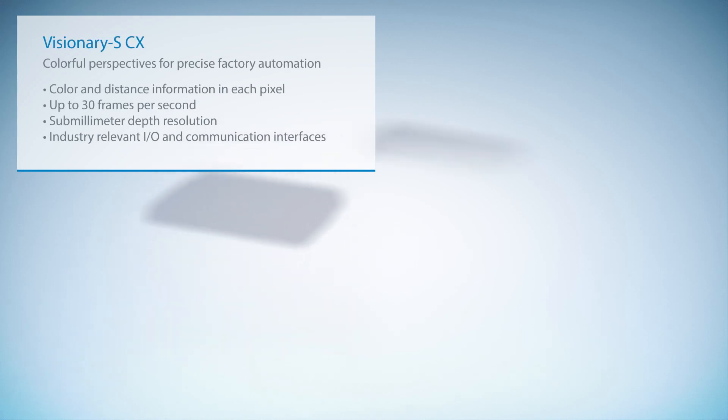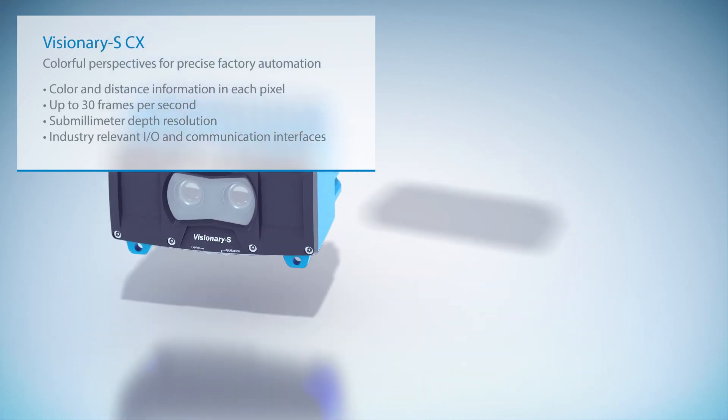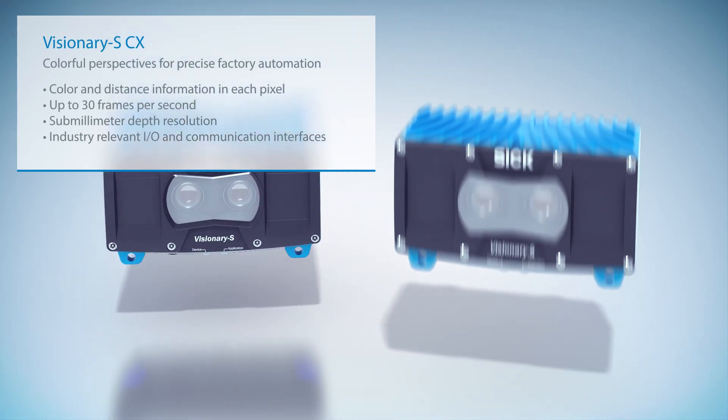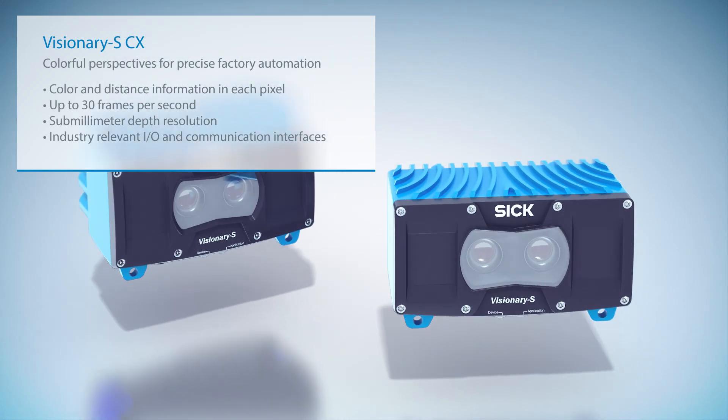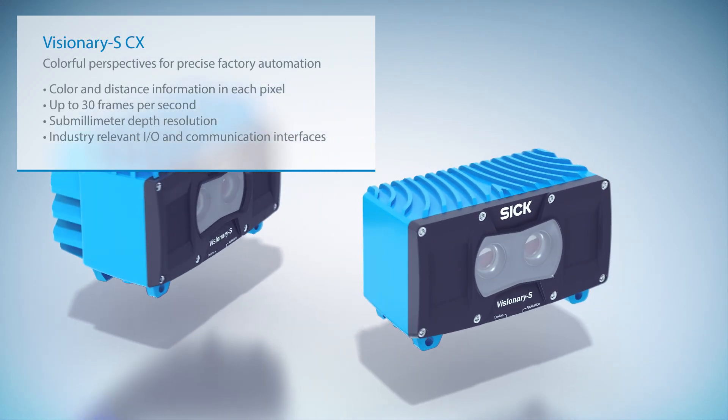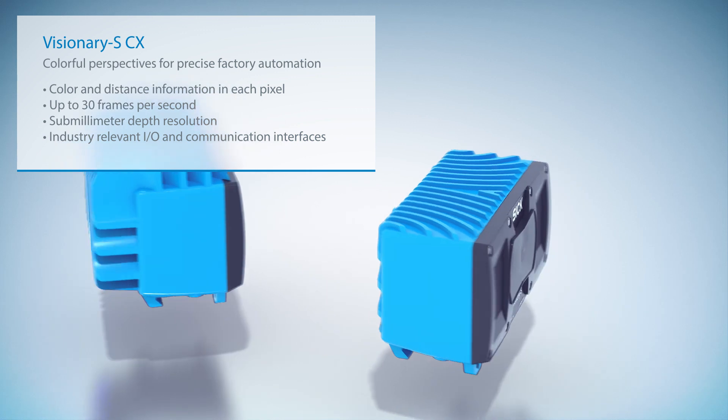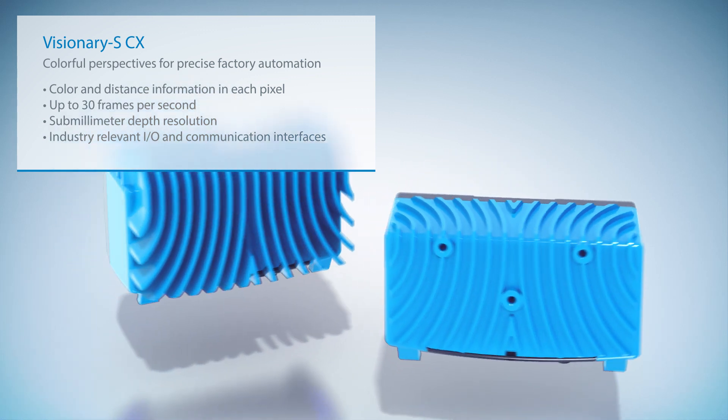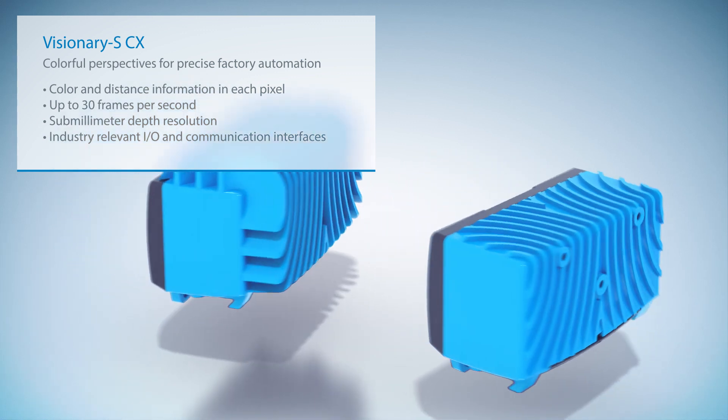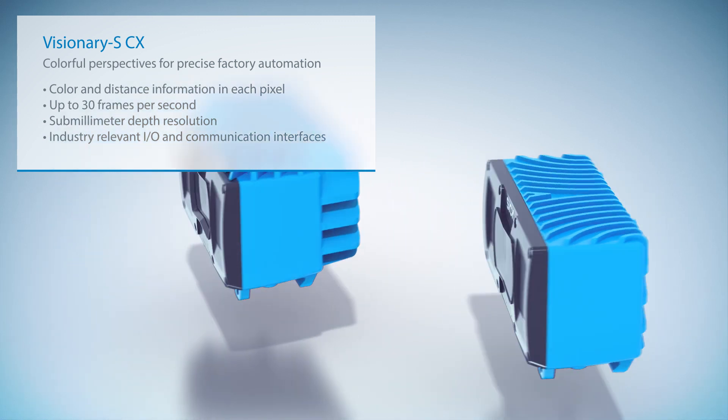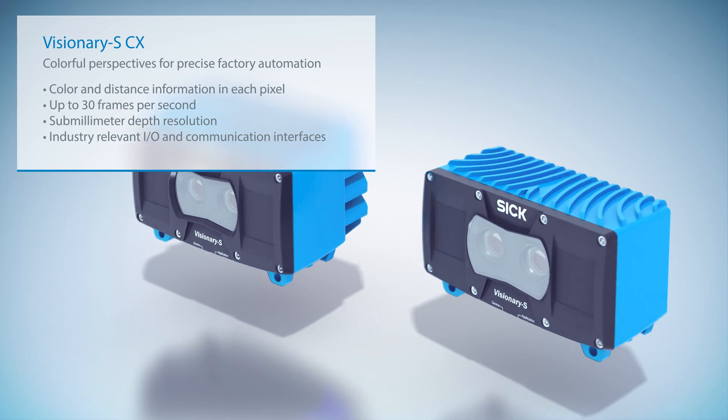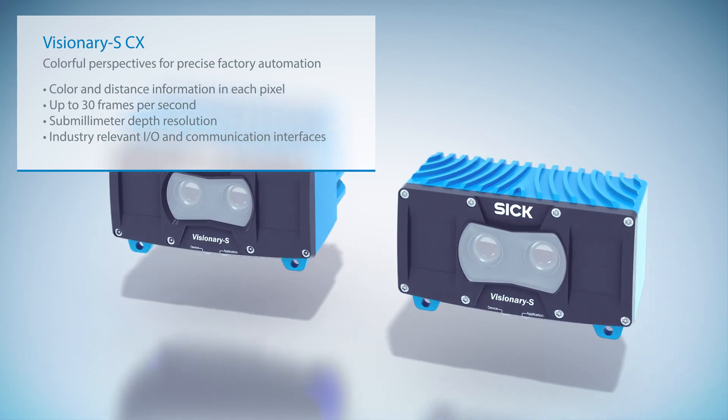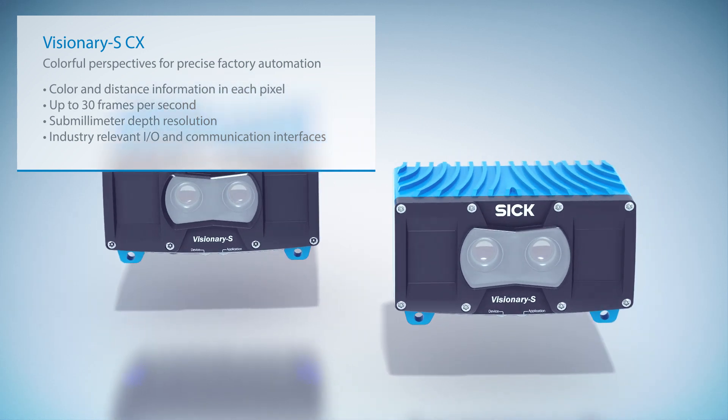The Visionary S CX from SICK is a 3D snapshot camera which combines color and depth perception in one device. With its great speed, high accuracy and sophisticated data filters, it is a perfect solution for various automation tasks.